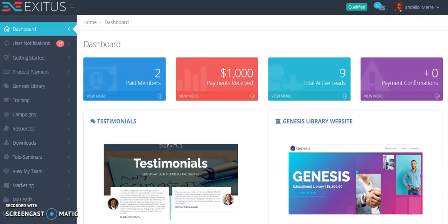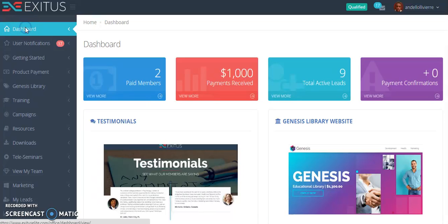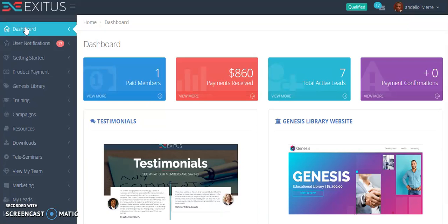Hello and welcome guys, Ander Oliver here. What we're looking at here is my Exodus Elite back office and basically what I did here is actually made a thousand US in just 8 short days.